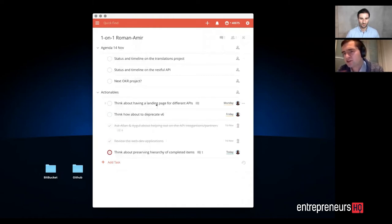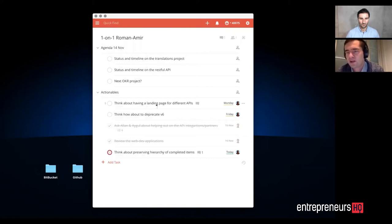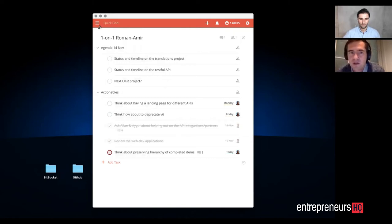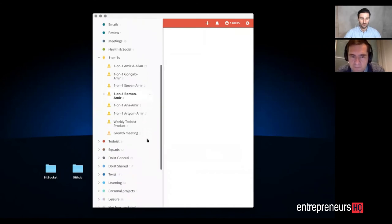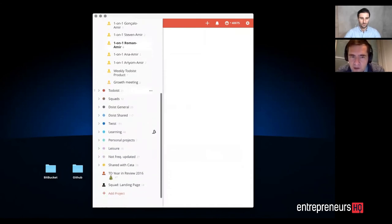You can also share stuff with others and collaborate on tasks, which I find really useful.